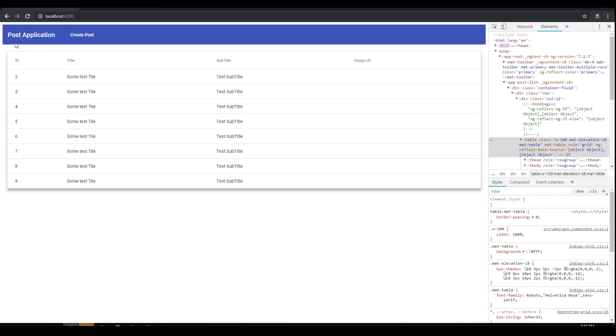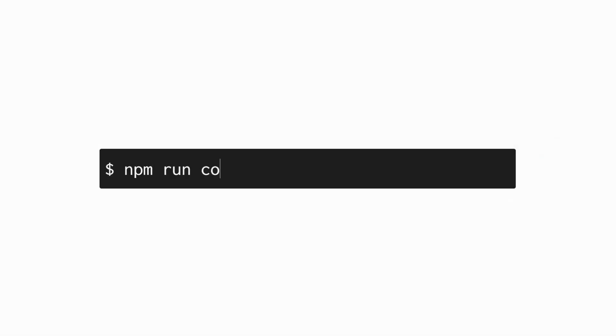So this is a post application. And we need a new create post button. Now in the next tutorial, we will create a new template for the create post. And we will bind it to the new endpoint. Thank you for watching. It was Ruben from Codeforges.